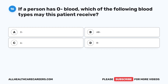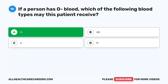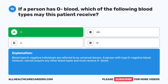Question 16. If a person has O- blood, which of the following blood types may this patient receive? A. O-. B. AB-. C. A-. D. B-. The correct answer is A. O-. Blood type O- individuals are referred to as universal donors. A person with type O- blood, however, cannot acquire any other blood types and must receive O- blood.